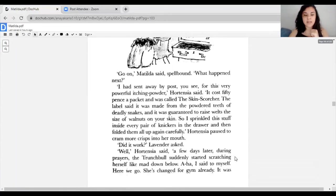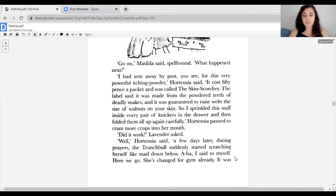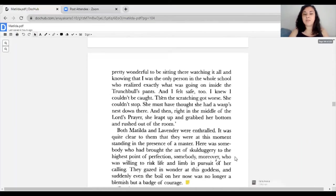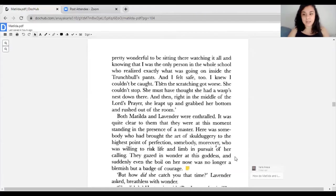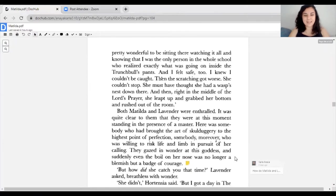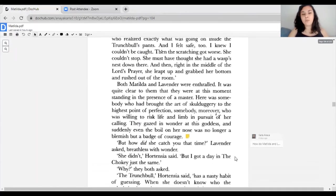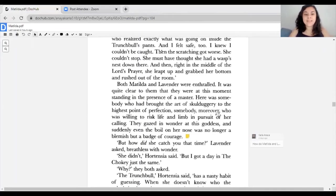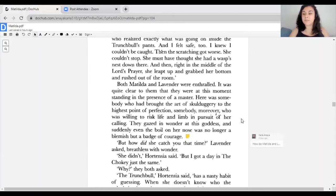'The label said it was made from powdered teeth of deadly snakes and was guaranteed to raise welts the size of walnuts on your skin. So I sprinkled this stuff inside every pair of knickers in the drawer. A few days later during prayers, the Trunchbull suddenly started scratching herself like mad down below. The scratching got worse. She couldn't stop. Then right in the middle of the Lord's Prayer, she leapt up and grabbed her bottom and rushed out of the room.' That was your last buzzword for today: skullduggery.